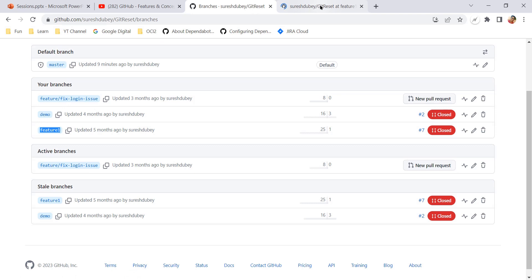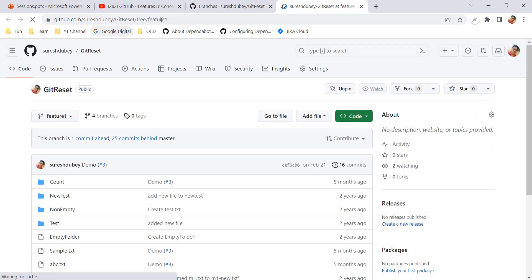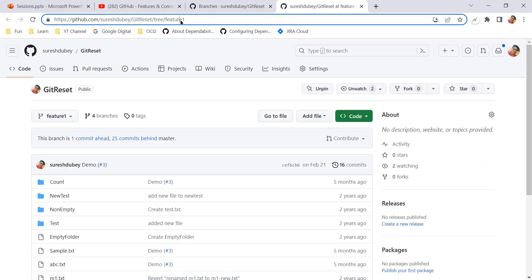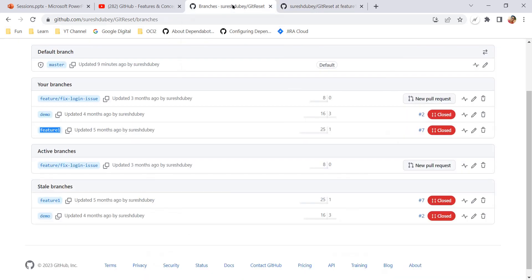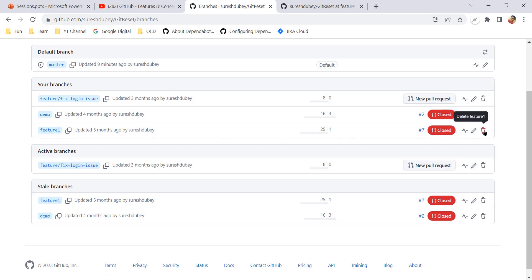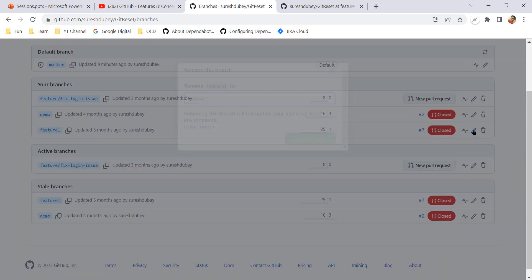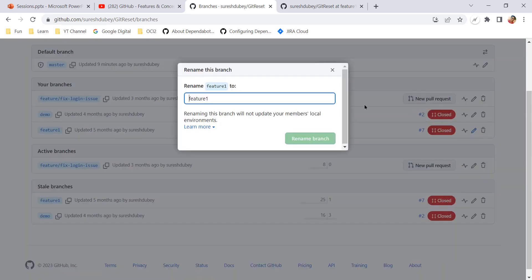So let me open feature one first. Here we can see the URL itself is pointing to feature one, and we will come back to this URL again after renaming the feature. Here feature one is there and here I have a couple of options. This is the delete option and here we have edit option which says rename branch feature one.